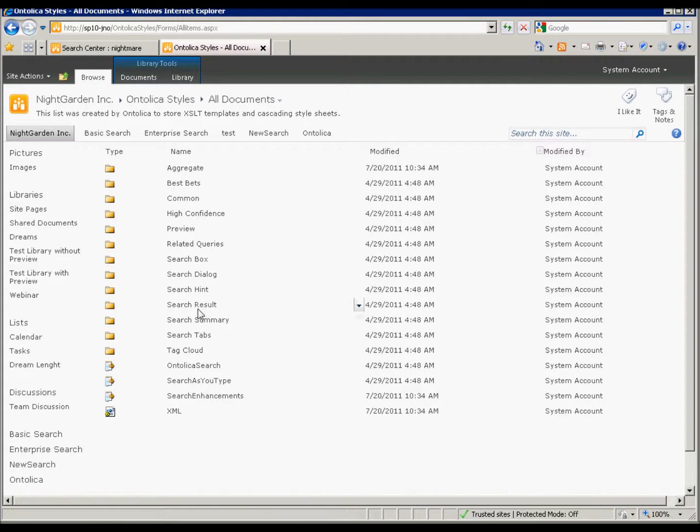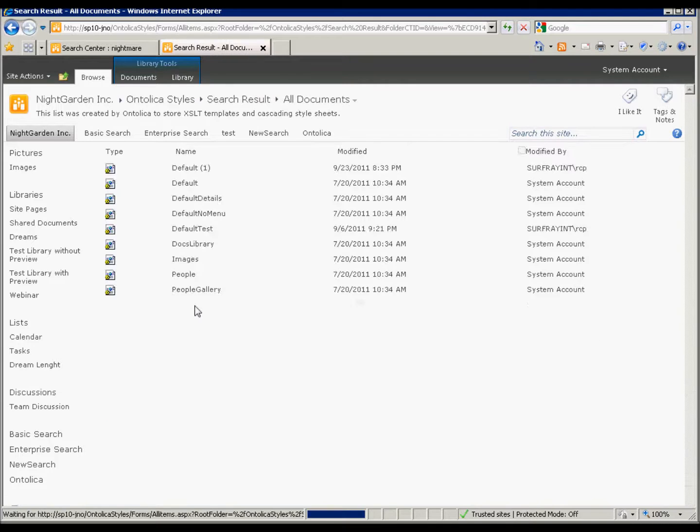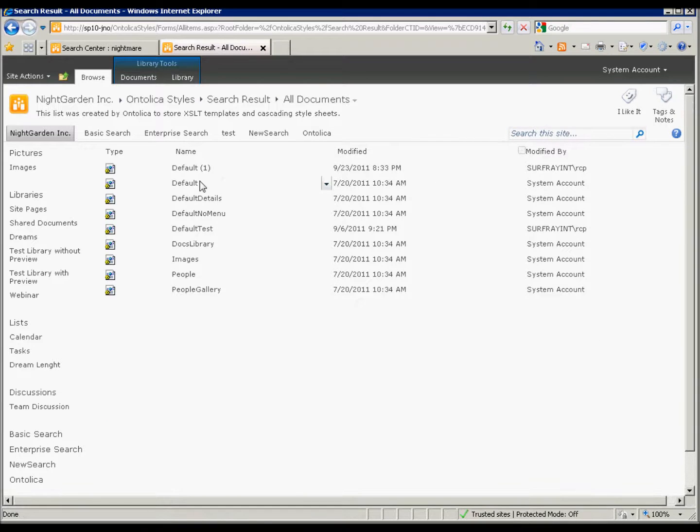In this search Ontolica styles folder, you can see the XSL and the CSS for all of the web parts that Ontolica uses, which is really cool because it expands the functionality of what you can do. So we'll look in the search result, and we see there's a default one.